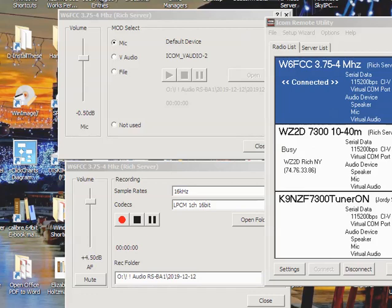Okay, this is Jeff, W6FCC, and Rich, WZ2D. We're running a test on his radios in New York. I'm in California, so I'm using RSBA1 remotely.